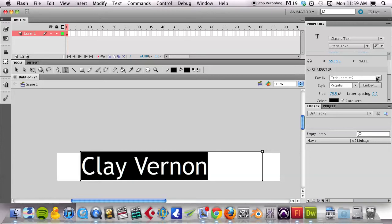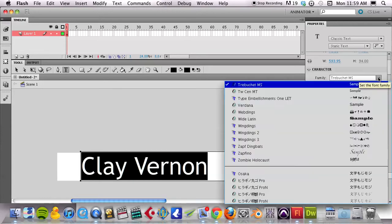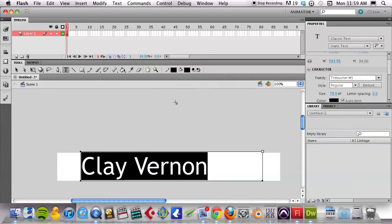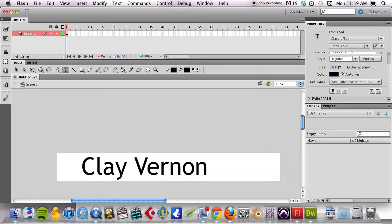I can change the font. I actually kind of like this font, but I can change it if I wanted to. And I'm done.